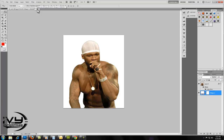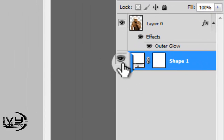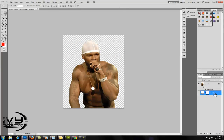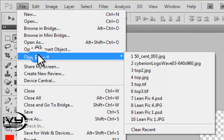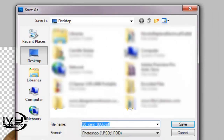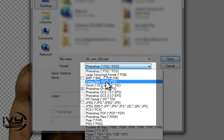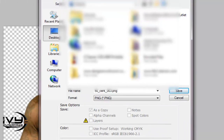If not, you click on this little eyeball icon to remove the background. Go to File, Save As, and you want to save it as a PNG. This saves it without the background.